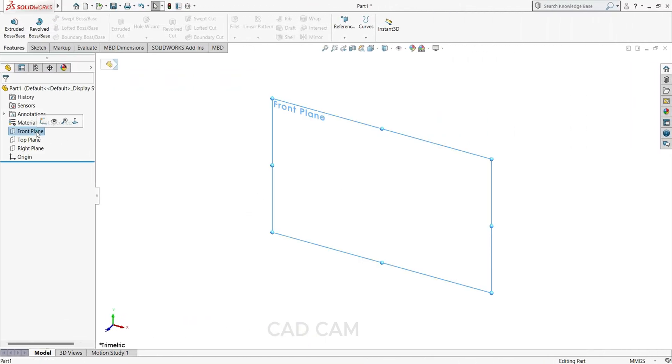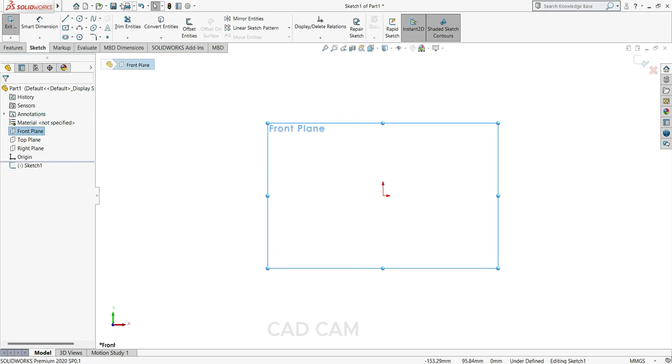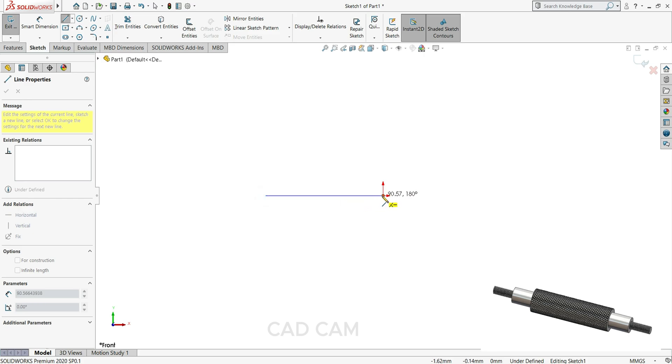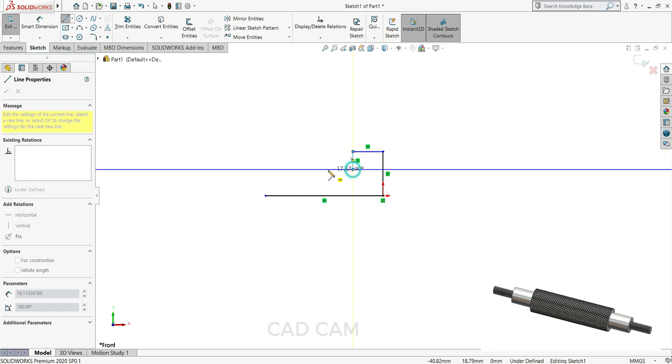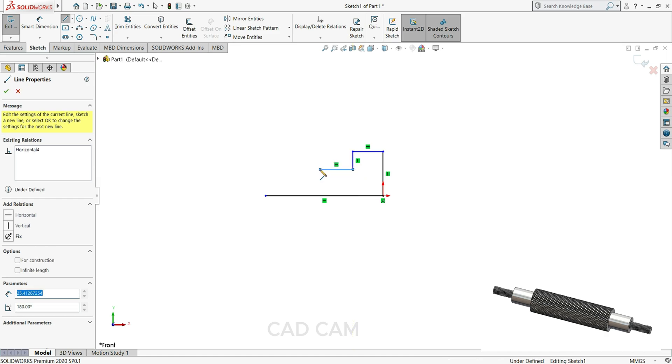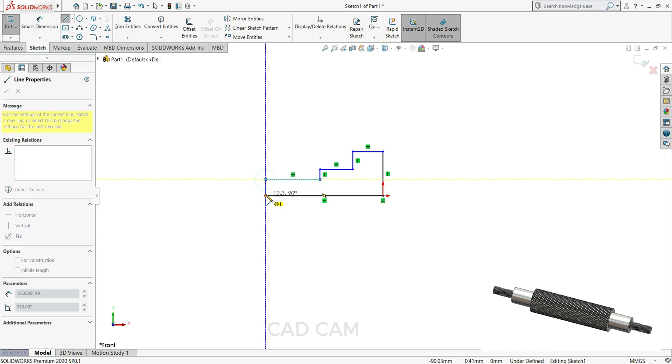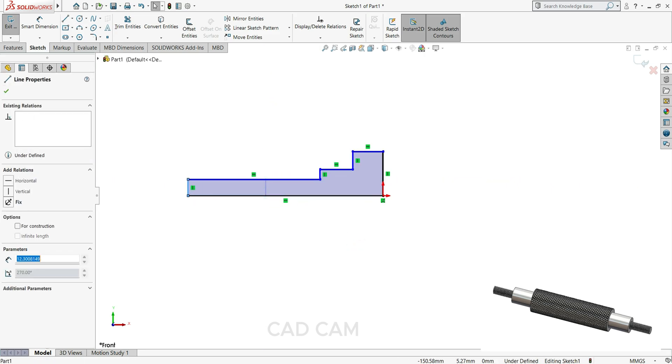We will start with front plane sketch, then we will draw the sketch here. First draw the line like this, then close the sketch. Just drag this one here like this, this side also a little bit more and this side here.